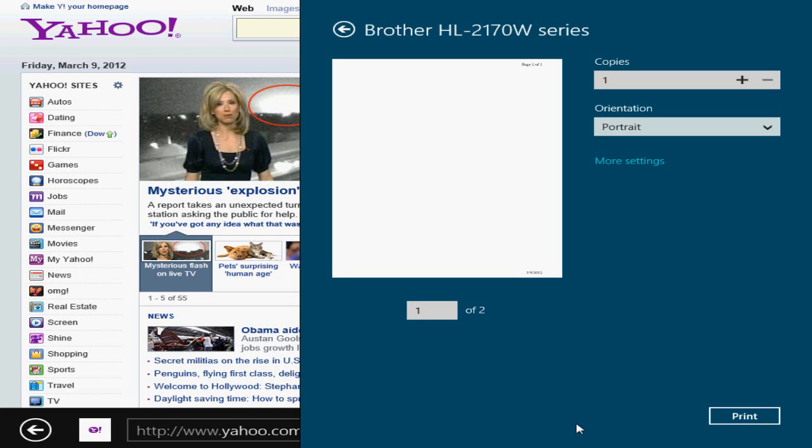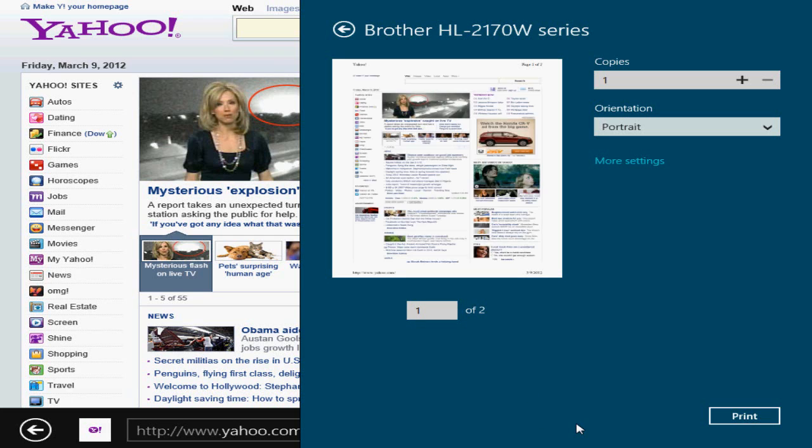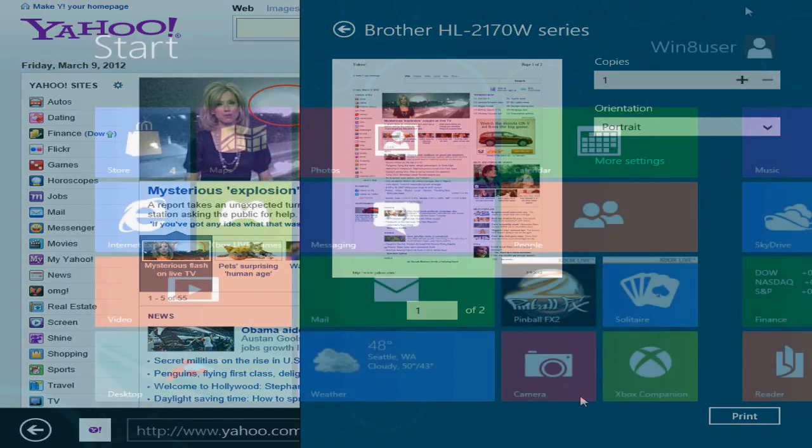And in a second, we'll be able to see a preview of that webpage. There we go. And I can click on print and print right to it. Okay, that's it for devices.